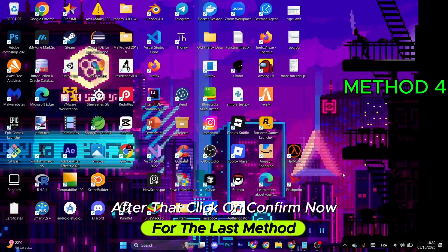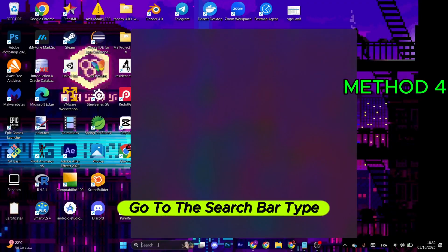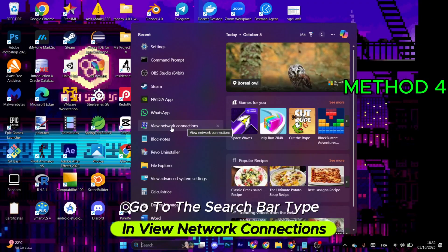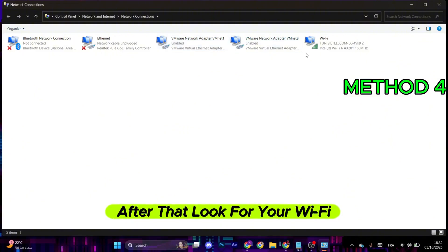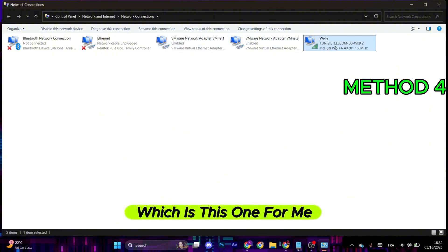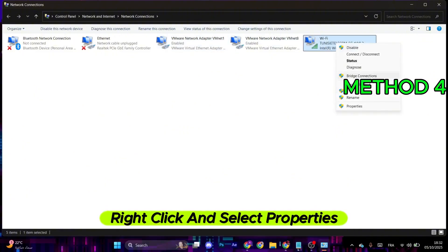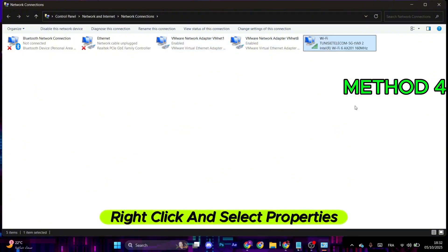Now for the last method, go to the search bar and type in View Network Connections. After that, look for your Wi-Fi, which is this one for me. Right-click and select Properties.